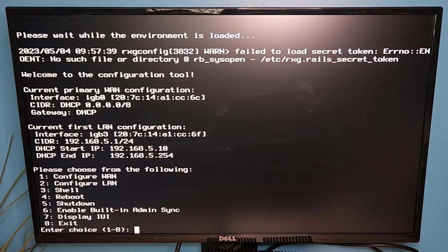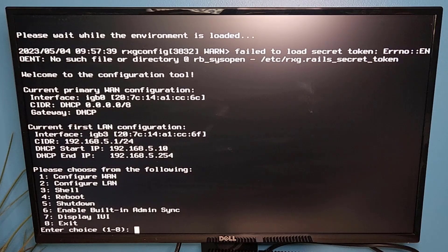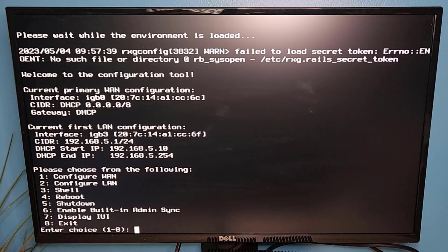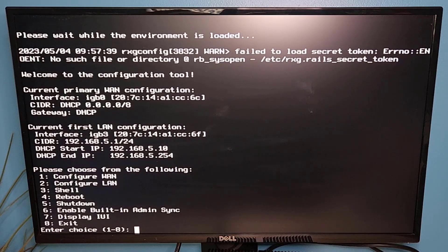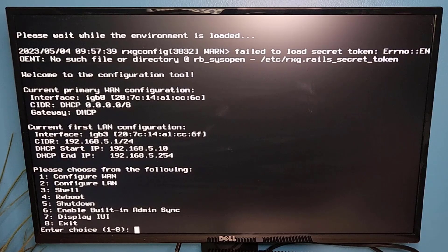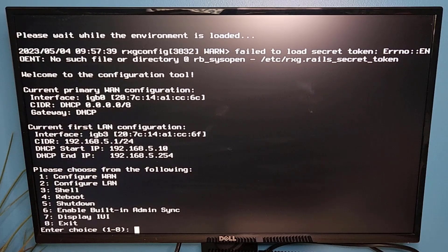You'll notice that our WAN interface, which is IGB0, is not getting DHCP. Obviously, it's not plugged in. But our LAN interface, which again was that IGB3, it is already configured with an IP address of 192.168.5.1, as well as with a DHCP scope.